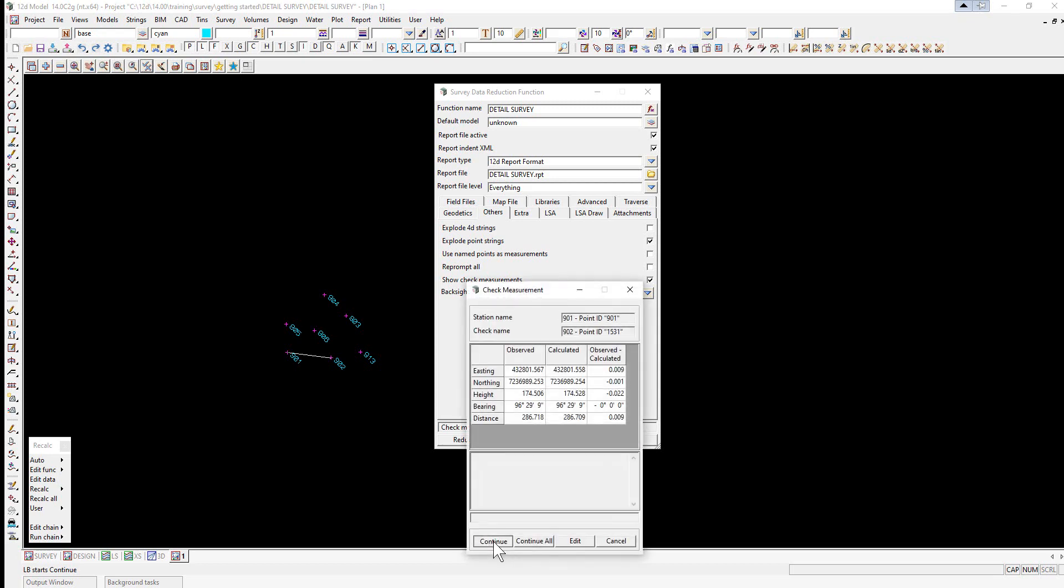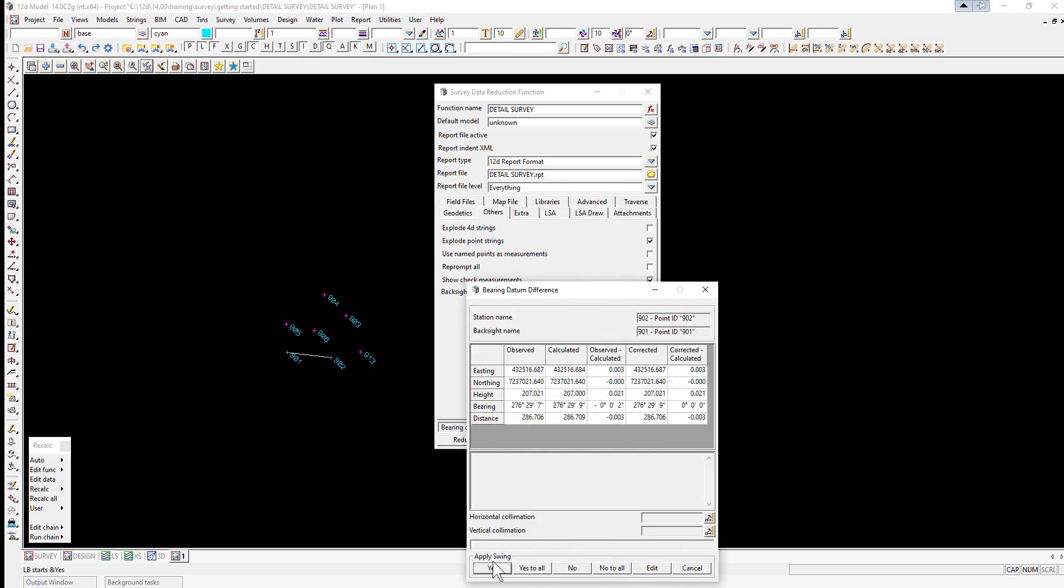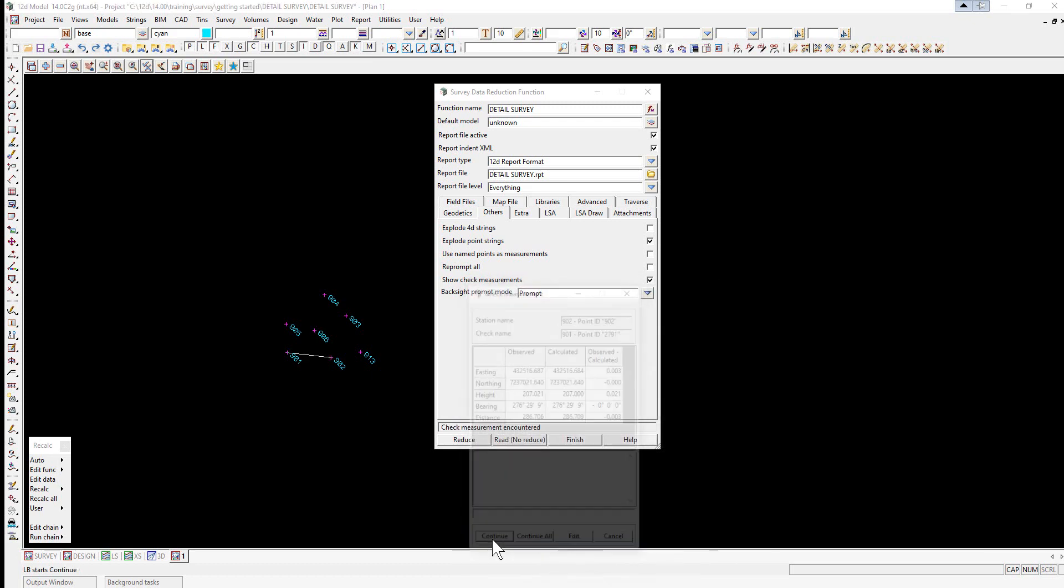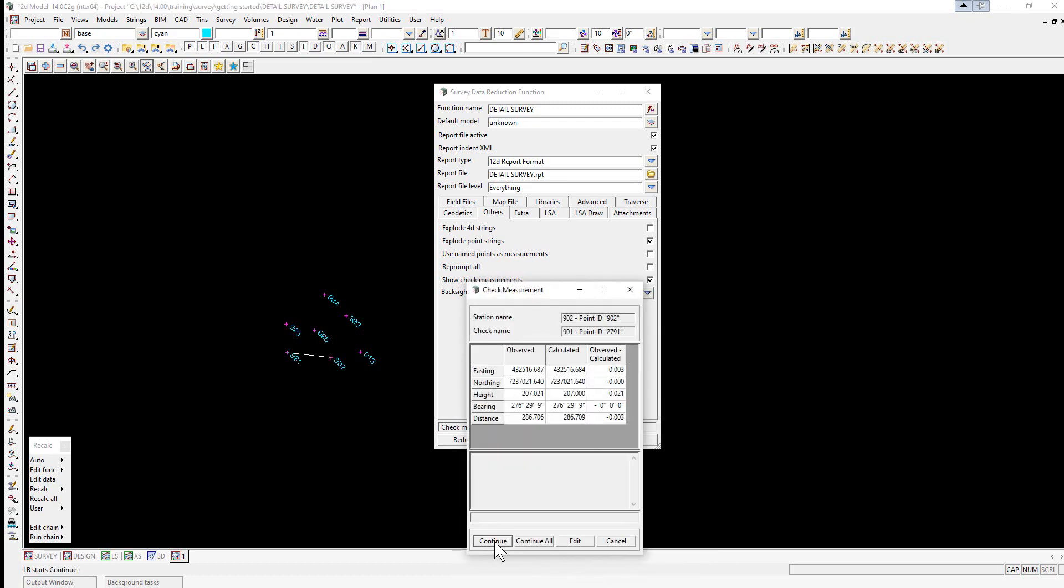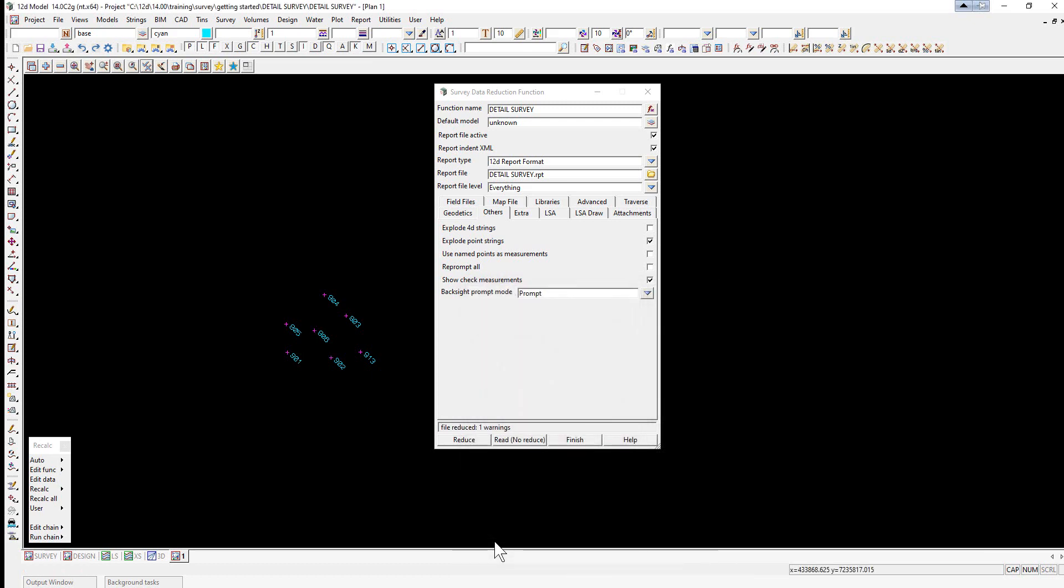Continue, continue, and then for the apply swing for the back side again we select yes and then continue, continue.